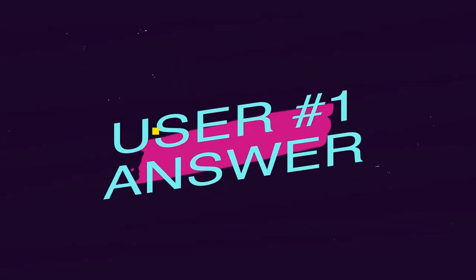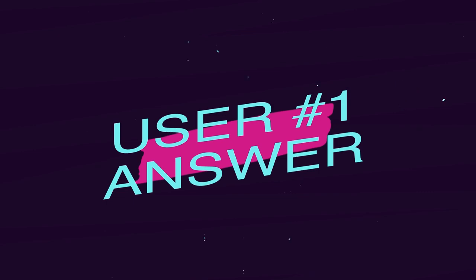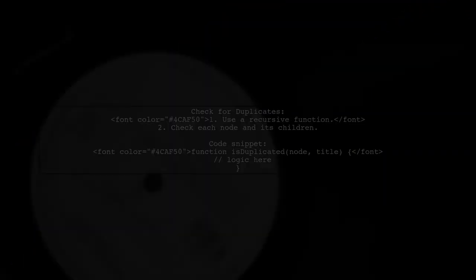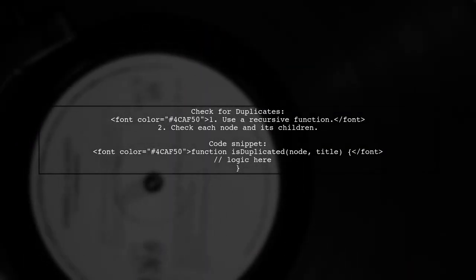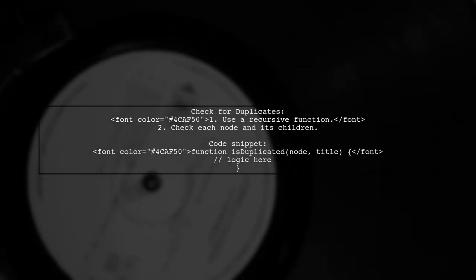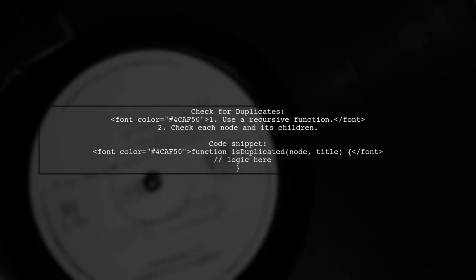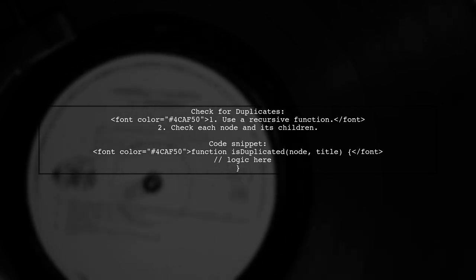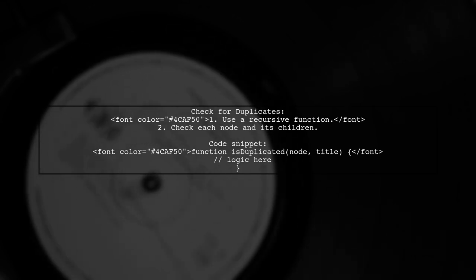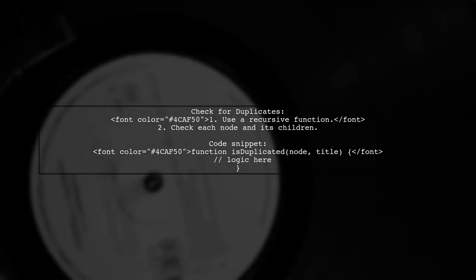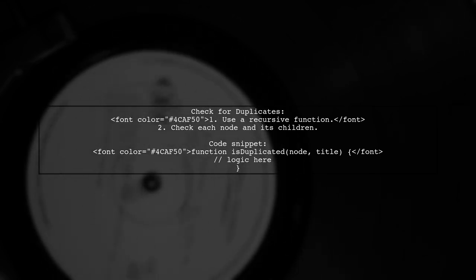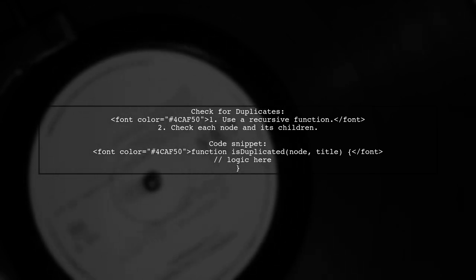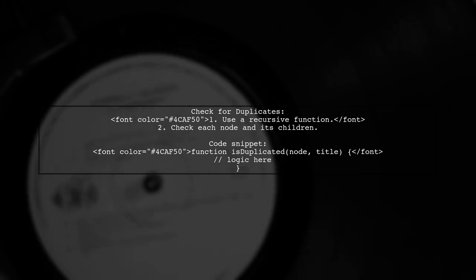Let's now look at a user-suggested answer. To check for duplicate values in a recursive array structure during a text box blur event, you can use a recursive function. This function checks each node and its children for duplicates based on a title.